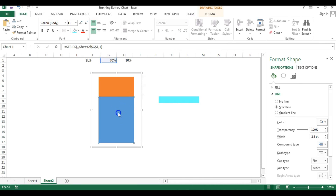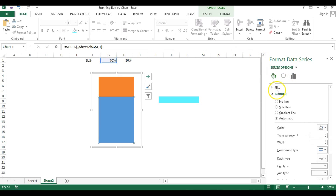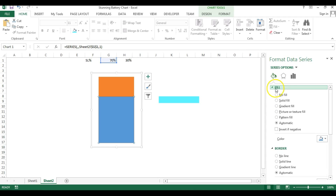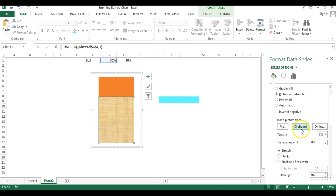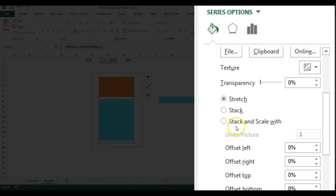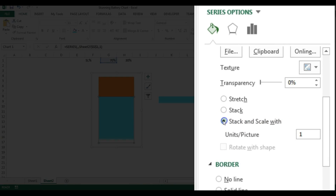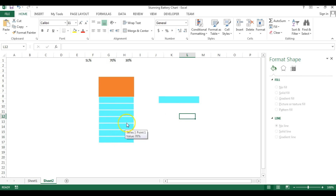Copy the rectangle, then select the blue slice which represents the 70% service level value. Go to Fill, select Picture or Texture Fill. Click Clipboard since we already copied the shape. Scroll down and find the Stack and Scale With option — click it and type 0.1 (meaning 10%), so one picture appears for each 10%. Click outside and you'll see the result.